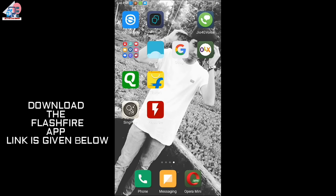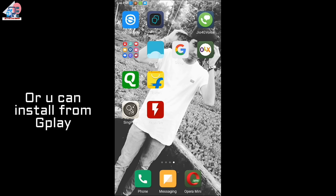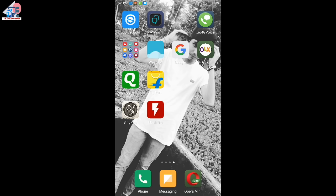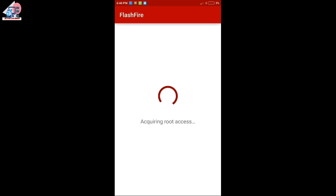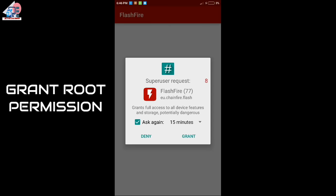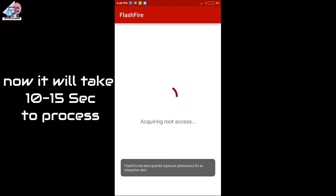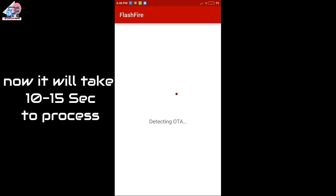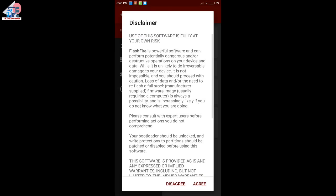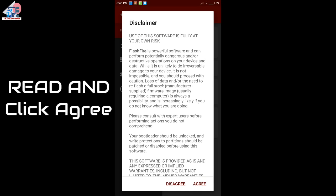First of all, you can download the Flashify app from the Play Store. You can click on Flashify and open it. You can see that it will ask for root access, and then you can see that root access will be granted. After this, it will take 10-15 seconds to complete the process.